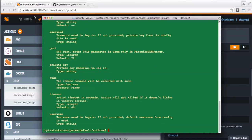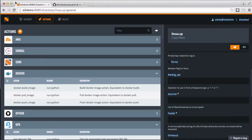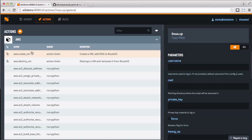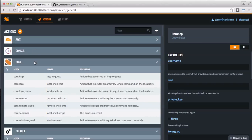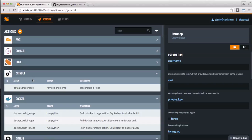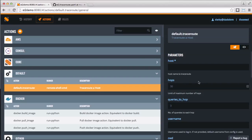You can access the action from the CLI, Web UI, or REST API. But you aren't limited to just your scripts — StackStorm can be used to orchestrate Salt, Puppet, Chef, Ansible, and many other common tools.